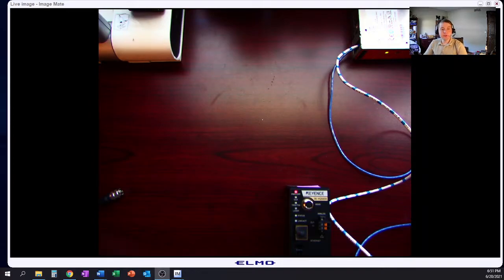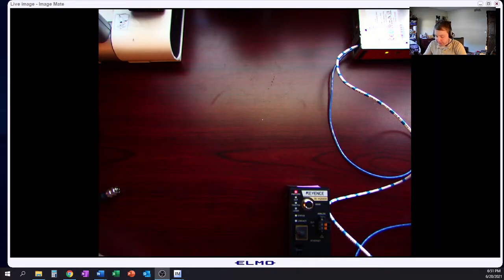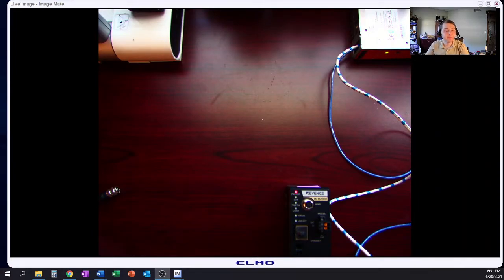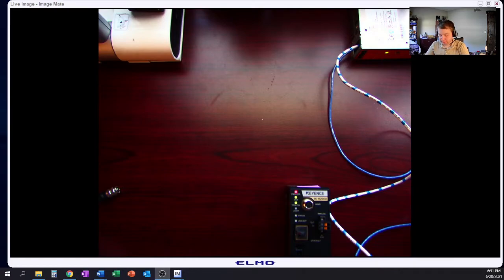Hello everyone, so in this episode we're going to talk about the Keyence IX Series Vision Laser Measurement Sensor System.